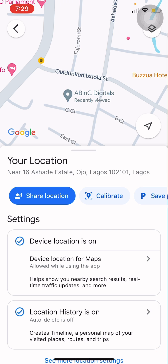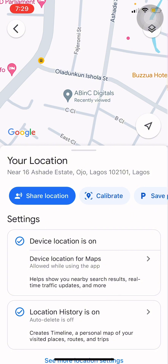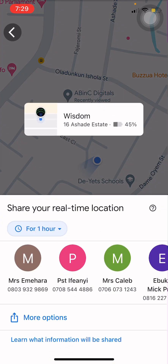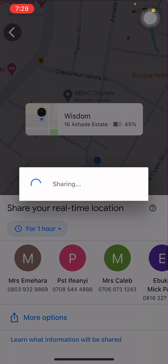From here you can share this location with a friend or family member so they know your exact location. To do that, just click on 'Share Location.' You can either share it through text or click on 'More Options.'